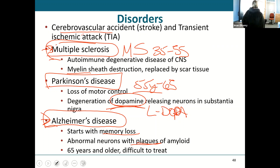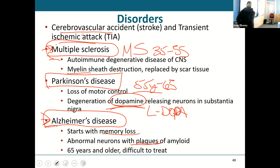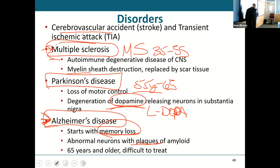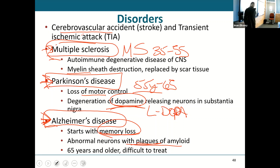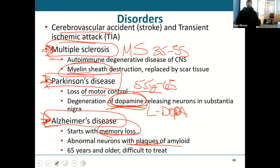Know these disorders: Alzheimer's disease is progressive memory loss because of plaques of amyloid. Parkinson's is motor control loss because of a deficiency of dopamine. Multiple sclerosis is autoimmune and destroys the myelin sheath. Stroke or TIA means you have cut off the blood supply to that part of the brain. MS can show up in your 30s to 50s, and Parkinson's typically shows up around 55 to 65 years of age.